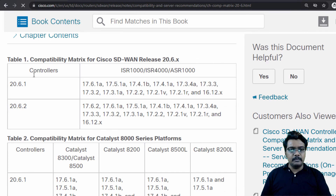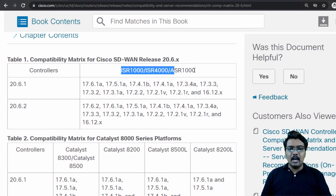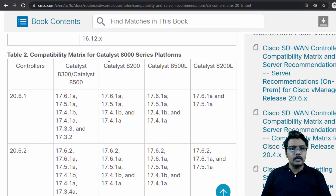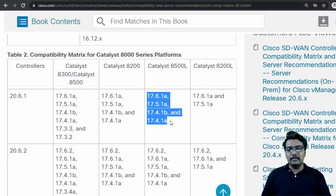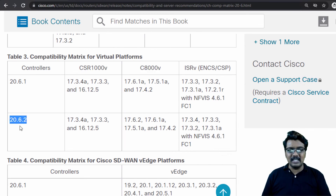Starting with 26.x — for 26.1 and 26.2 — these are the supported versions on ISR 1K, ISR 4K and ASR 1K platforms. Going further down, we have CAT 8K platforms. For example, if it is CAT 8500L and your controller is running 26.1, these are the supported versions from Cisco. Going further down, we have virtual platforms: CSR 1000V, CAT 8KV and ISRV. The version we are going to use in our lab is 26.2, and the CAT 8KV platforms we will use will run 17.6.1a — so we are in line with the Cisco recommendation.